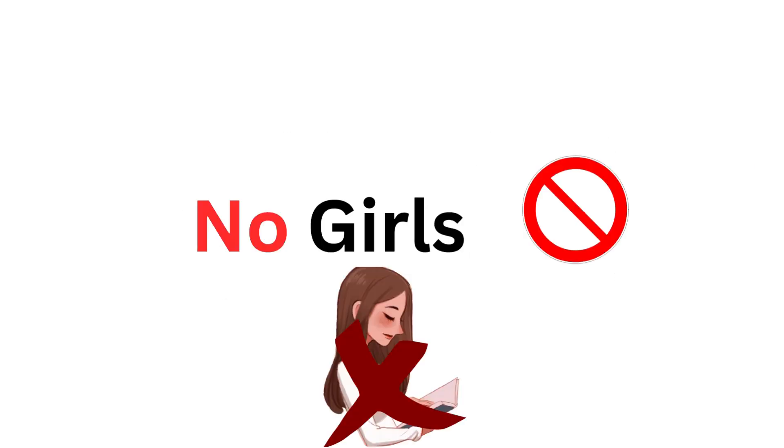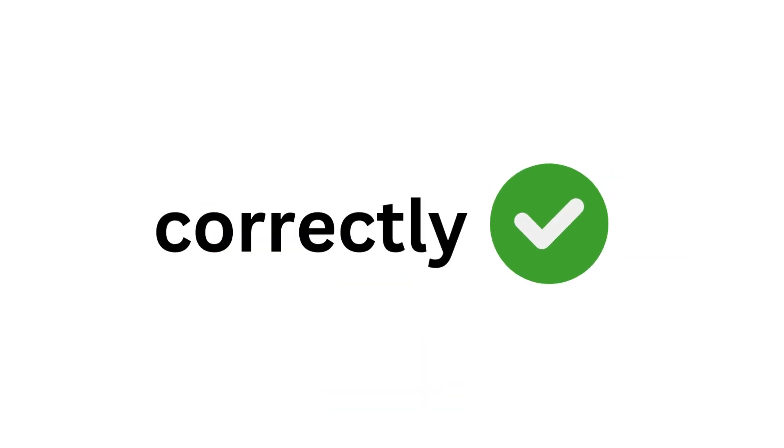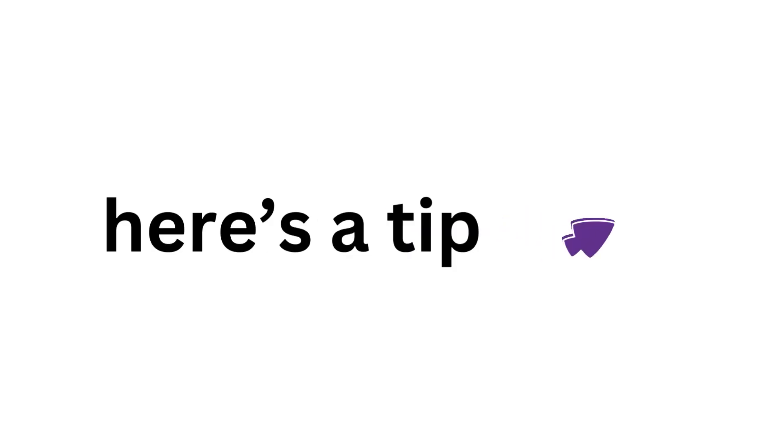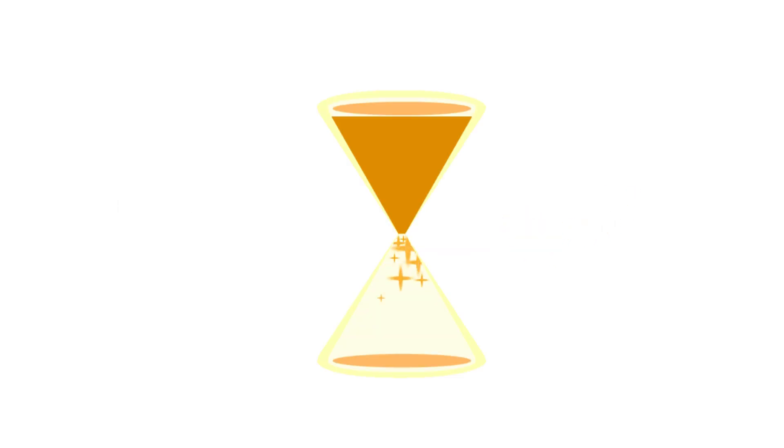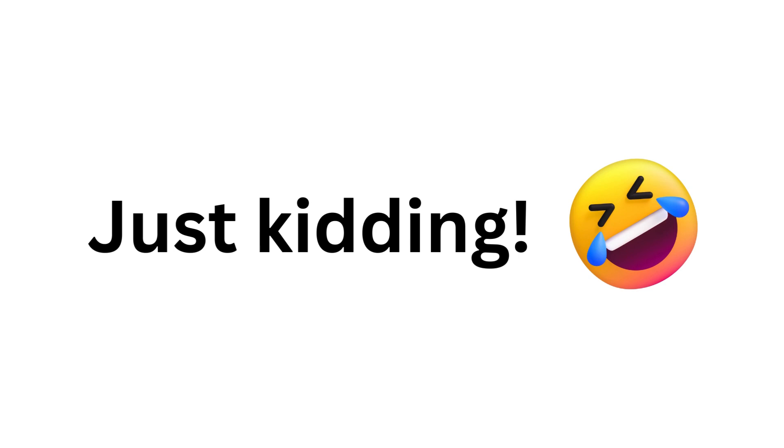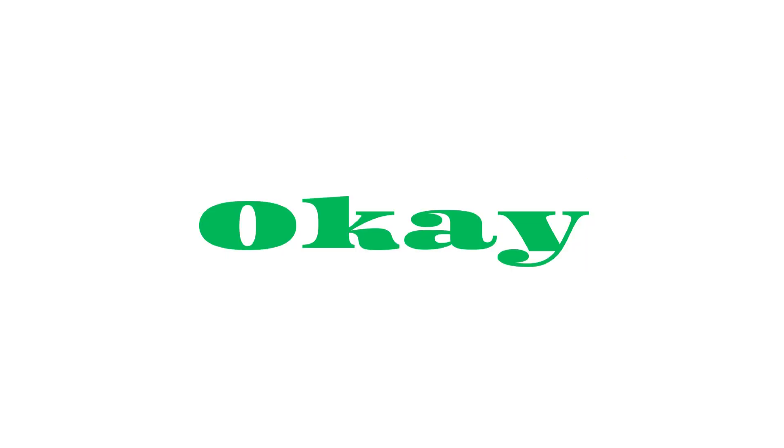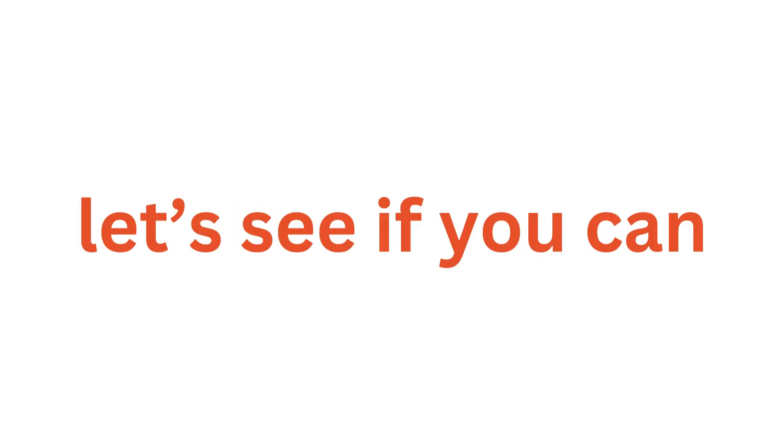Word literally, no girls can say this word correctly. So for girls, here's a tip. Just kidding, okay let's see if you can say this word correctly or not.